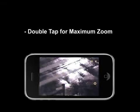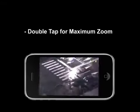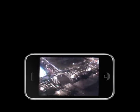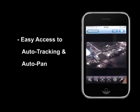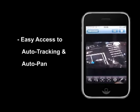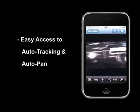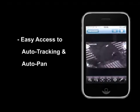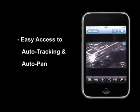Double tap gives you the maximum zoom. Double tap again, the camera will zoom all the way out. You can activate the auto checking function with just a tap on the button, and tap again to deactivate. The Eagle Eye's preset function gives you six presets for you to set and go to. Swipe the panel to the left and you will find the auto pan function.